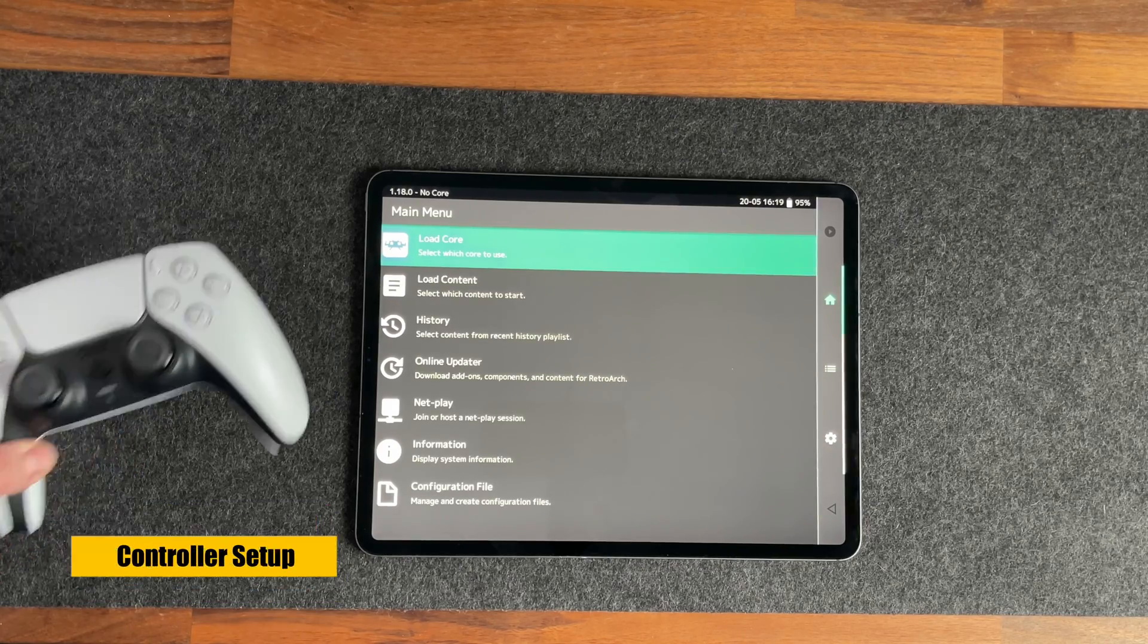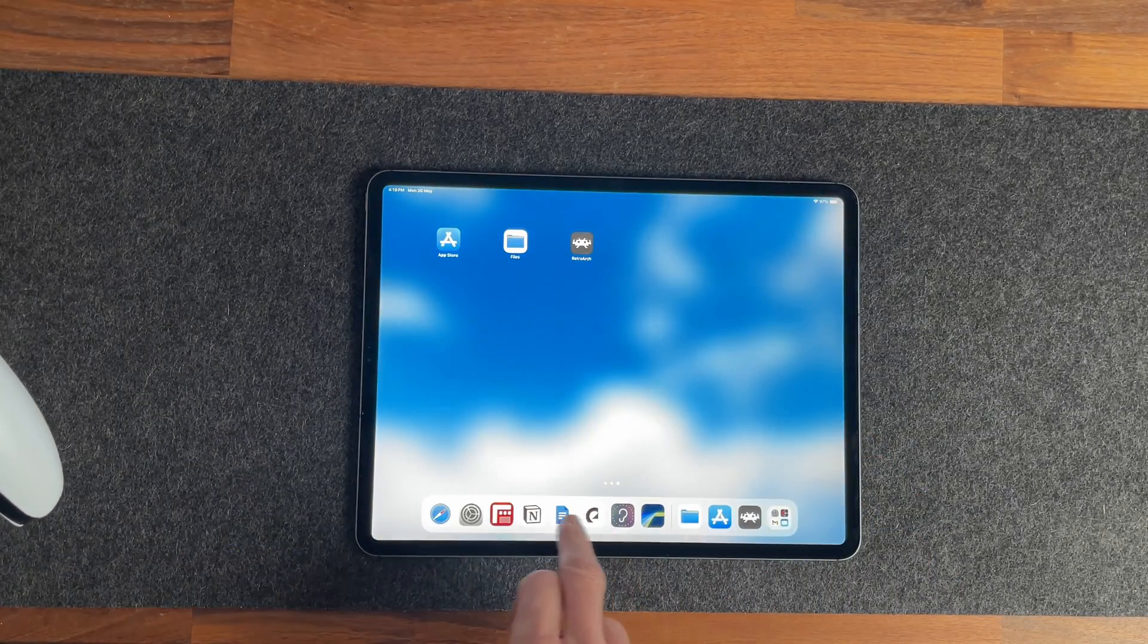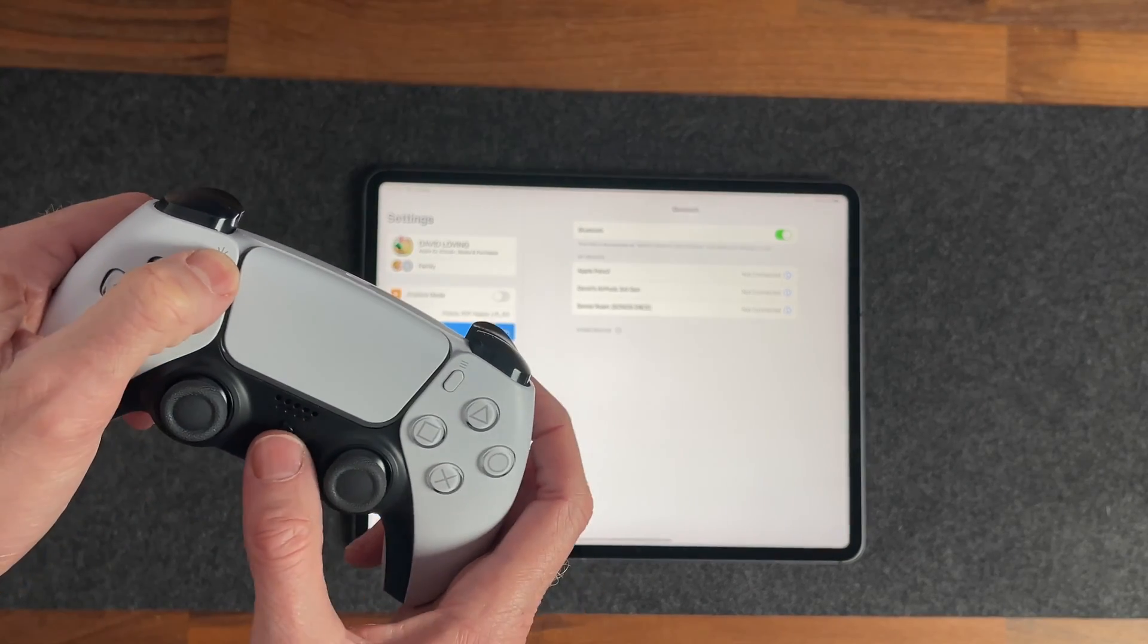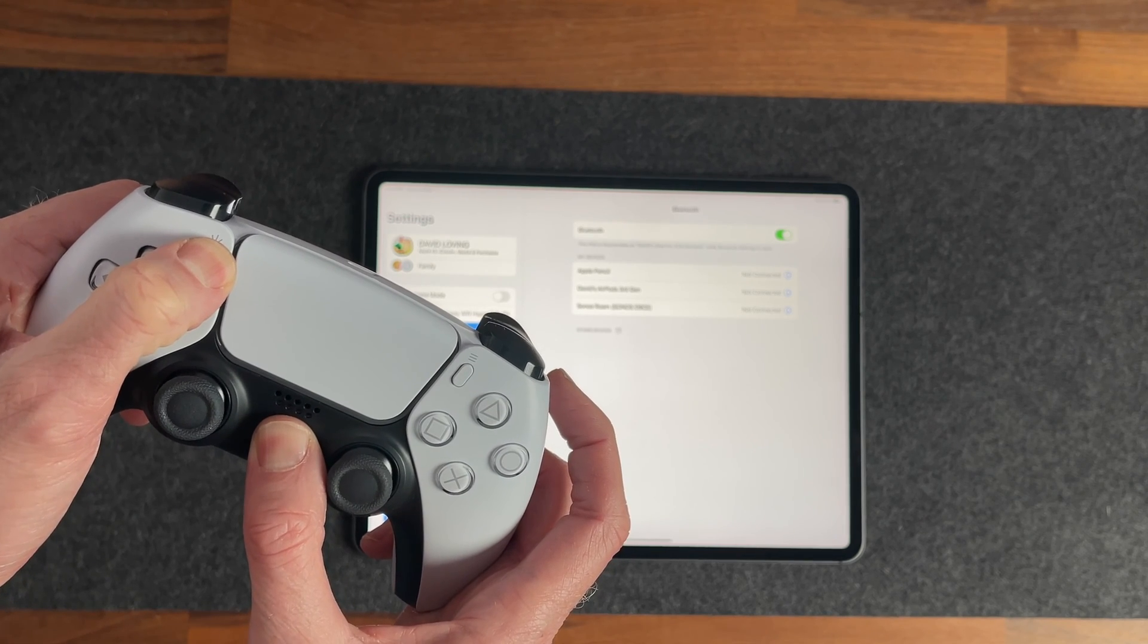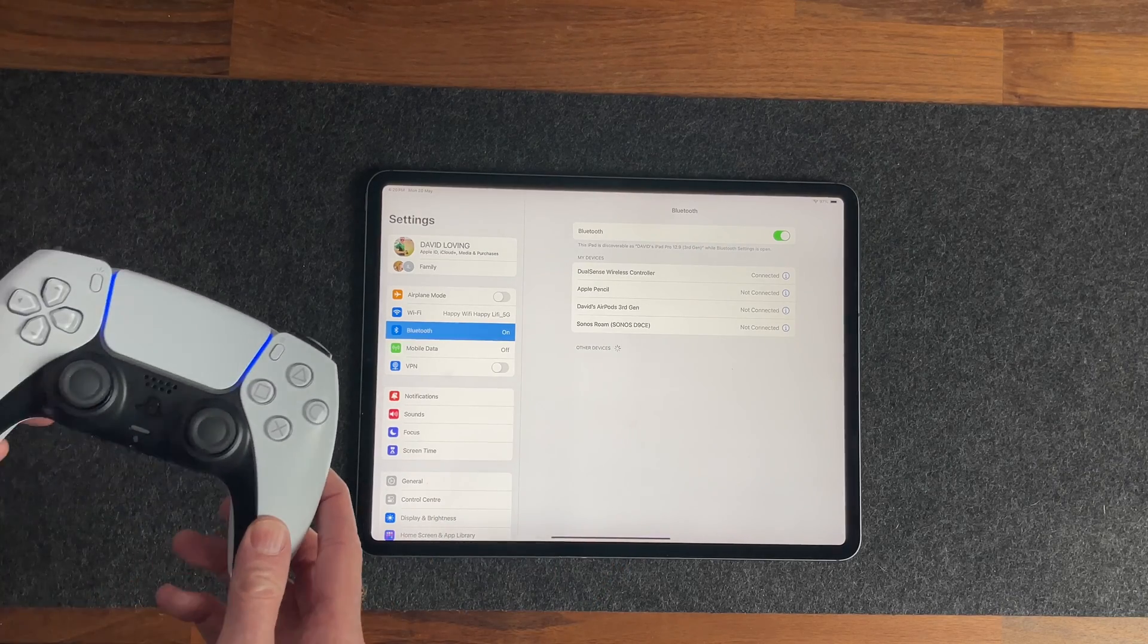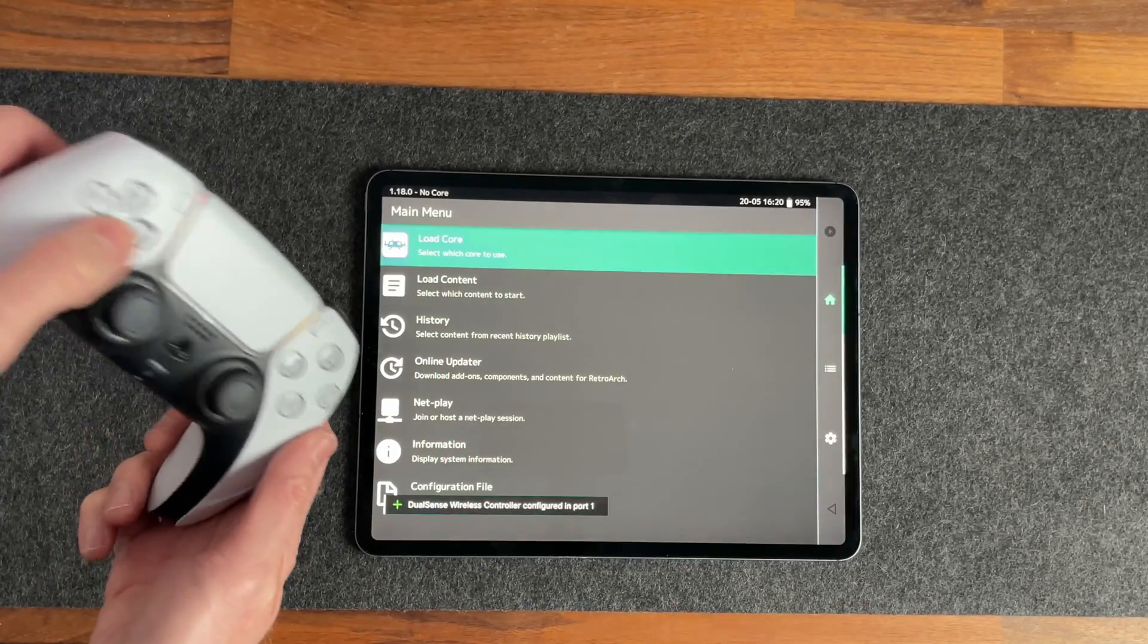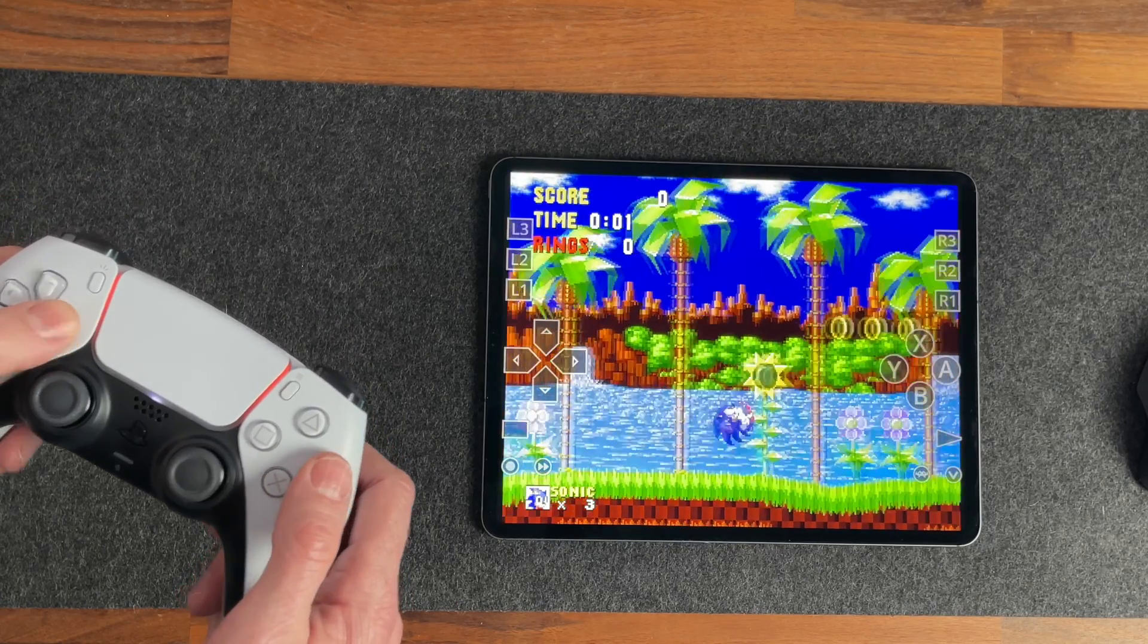Here I have a PS5 controller, but you can use any Bluetooth controller you have. Close out of RetroArch and go into Settings, then Bluetooth, and put it into pairing mode by holding the Create and PlayStation buttons until the light starts flashing like this. Then select it on the iPad and it will pair. Now when you're back in RetroArch, it will just start working. You can navigate back to the playlist and choose a game and run and it will control the game.